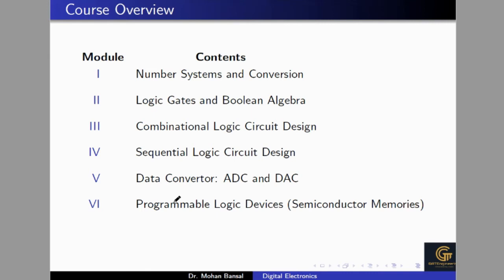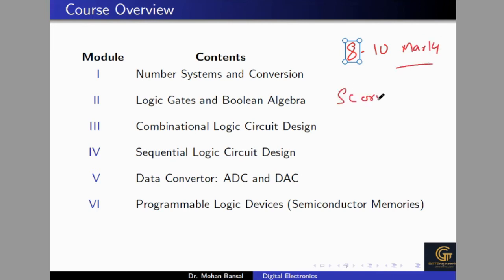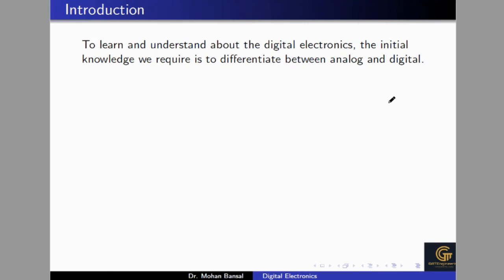So this is the overall course — what we are going to cover in this syllabus and video series. These are the important topics, and they are very important for the GATE exam. Usually you can get 8 to 10 marks questions in the EC GATE exam, and this is a very scoring course — you can even get full marks. So understand this course very well. Now let's begin with a short discussion about the number systems and the introduction to this course, and why we are studying digital electronics.